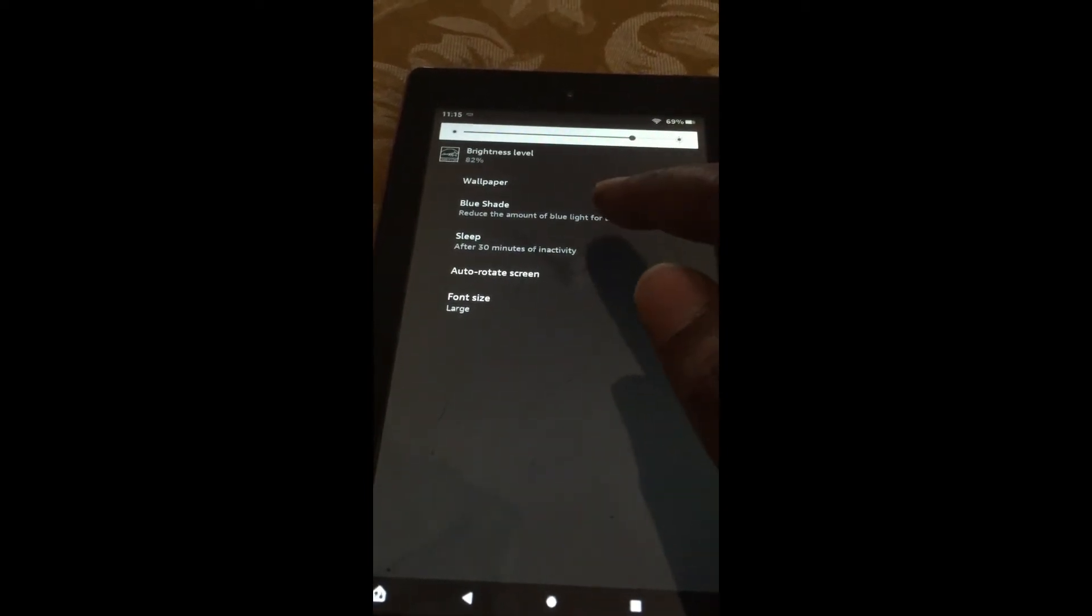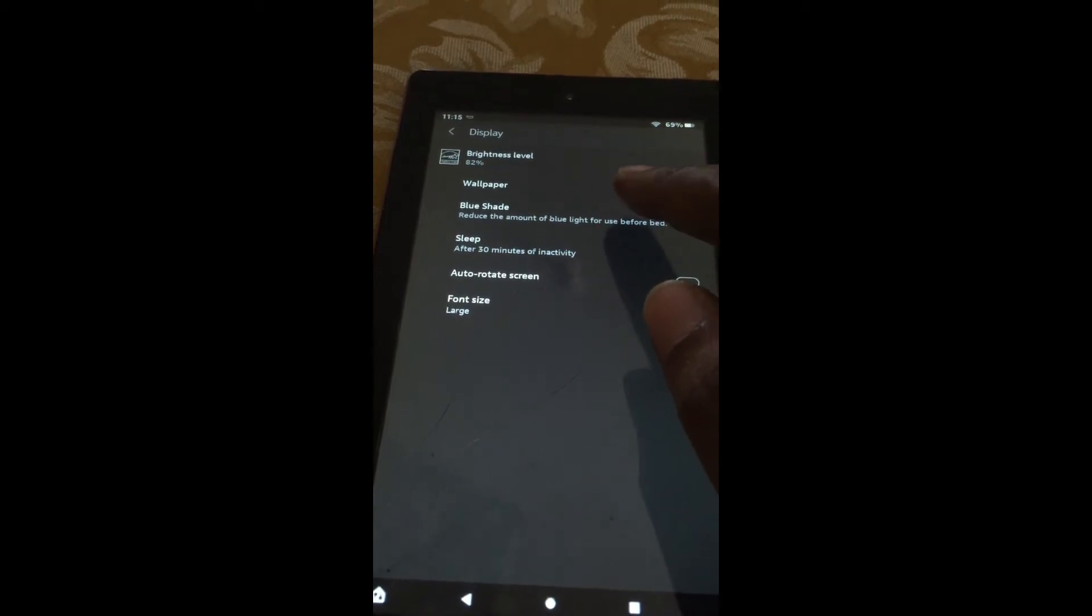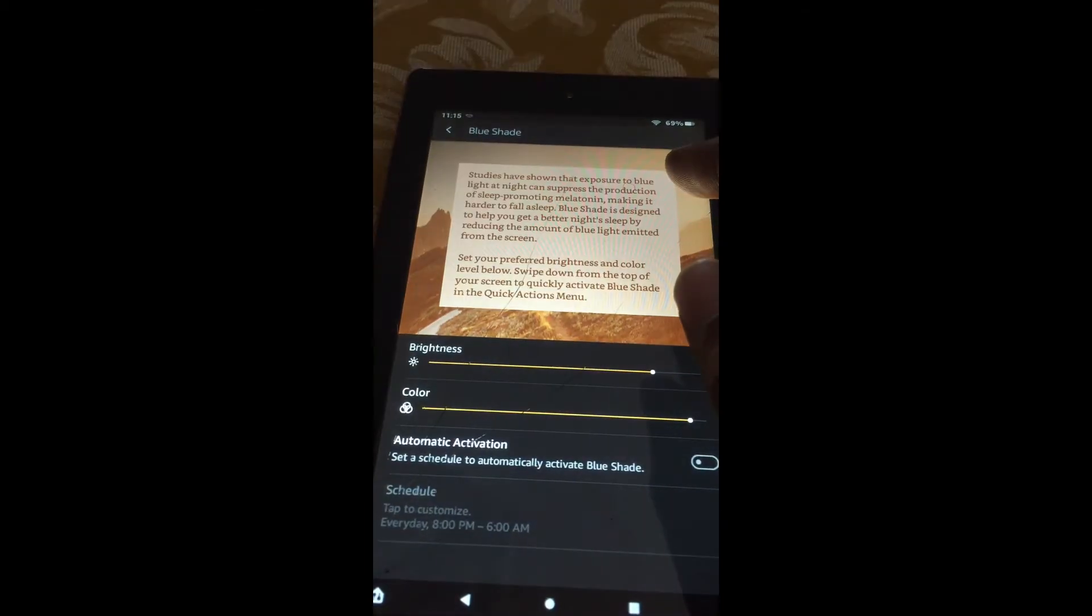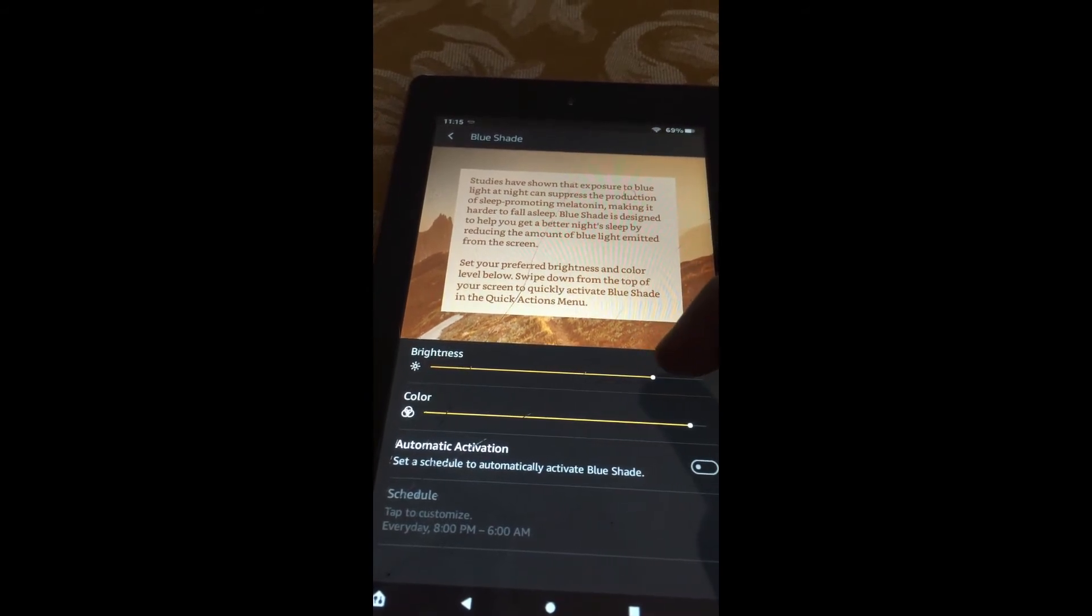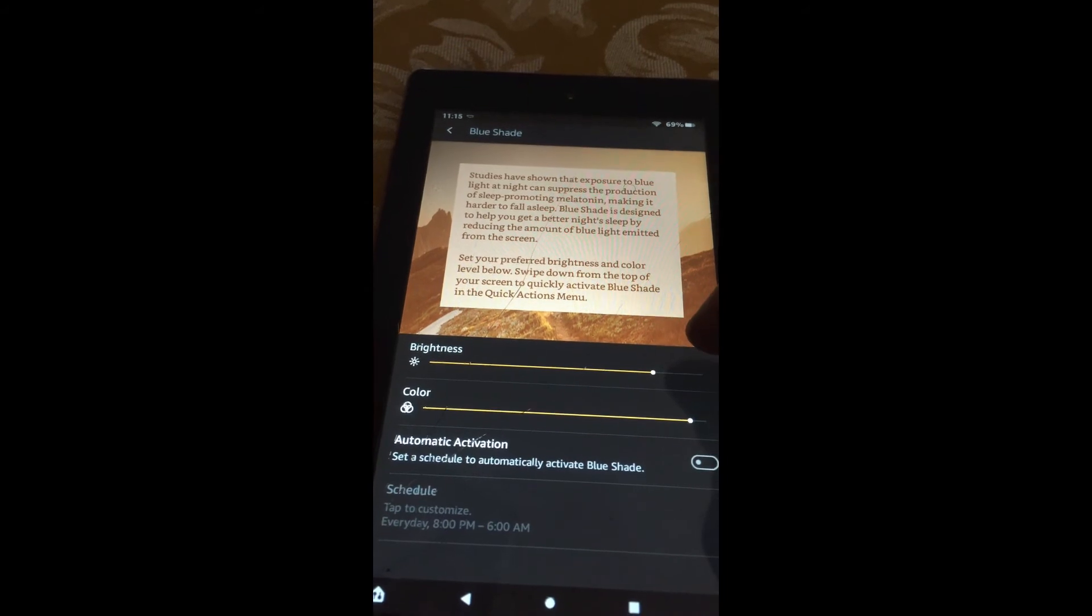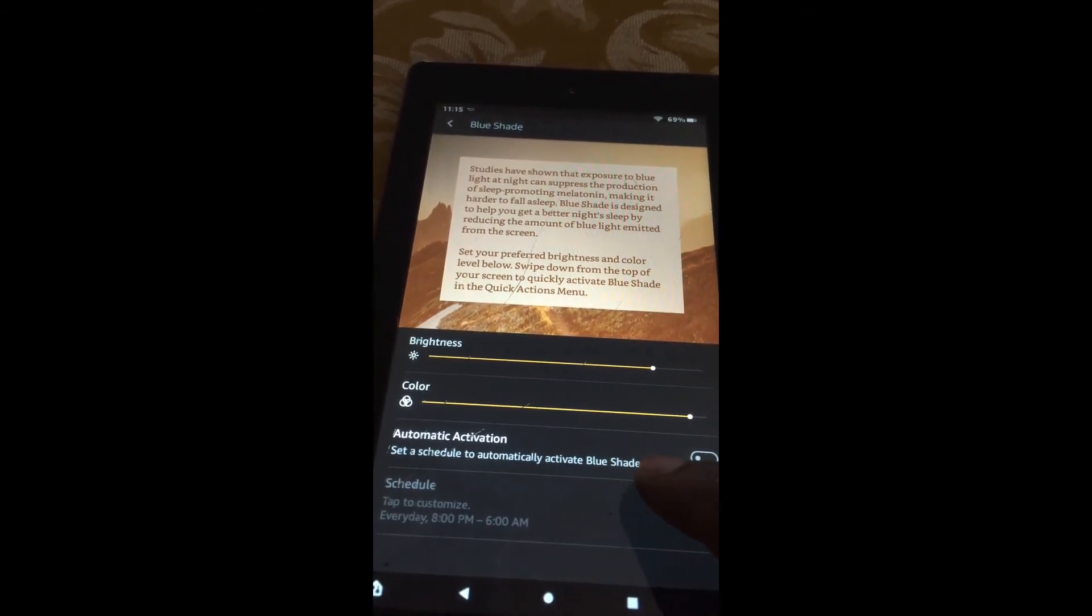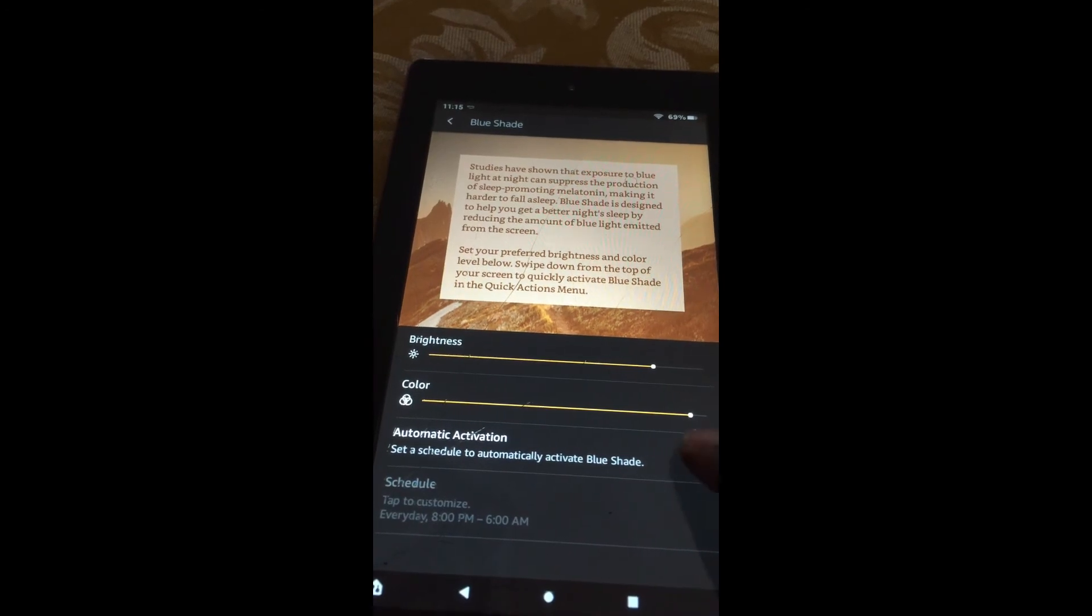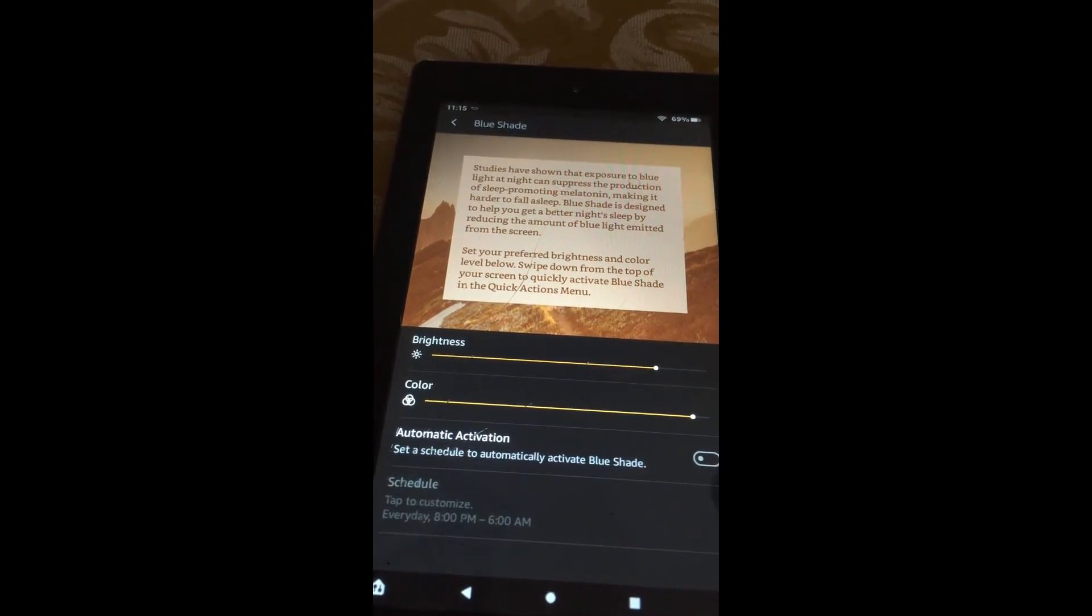The other option that you can also do is tap right where you see blue shade. From there, you can also increase the brightness level by moving the slider. And if you have your automatic activation set to activate blue shade, you can simply toggle it off.